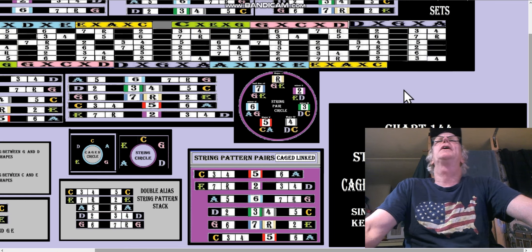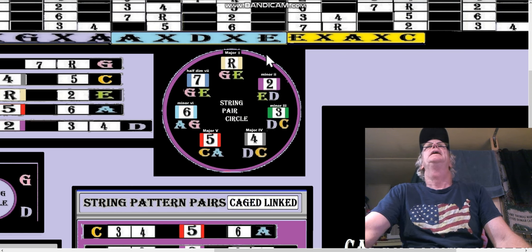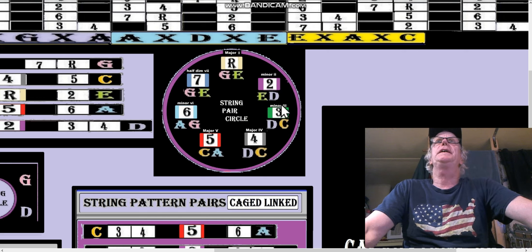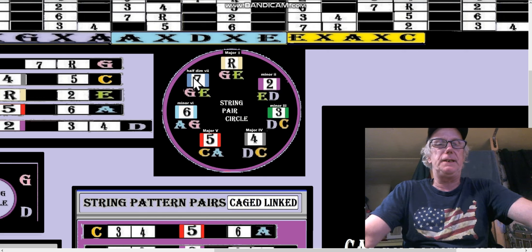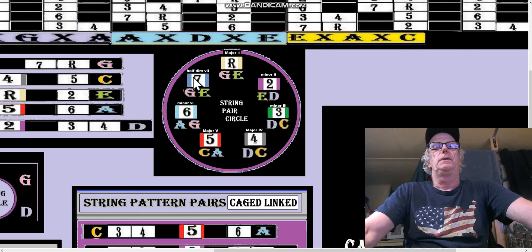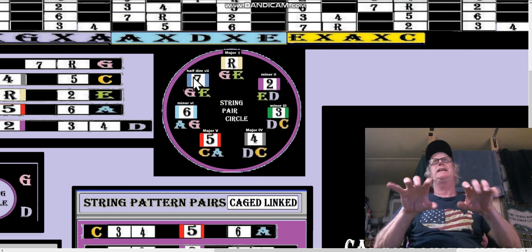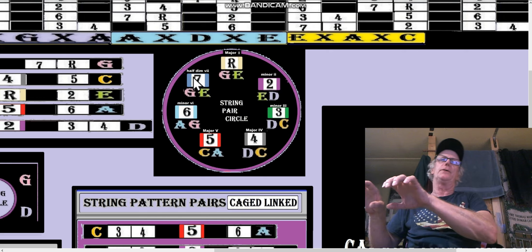The string note targeting is right here, where we have a string pair circle where we can target each note in a major scale: the root, the 2, the 3, the 4, the 5, the 6, the 7 — it doesn't matter what key it is. Because the whole fretboard system, the whole CAGED system, can be moved one way or the other.